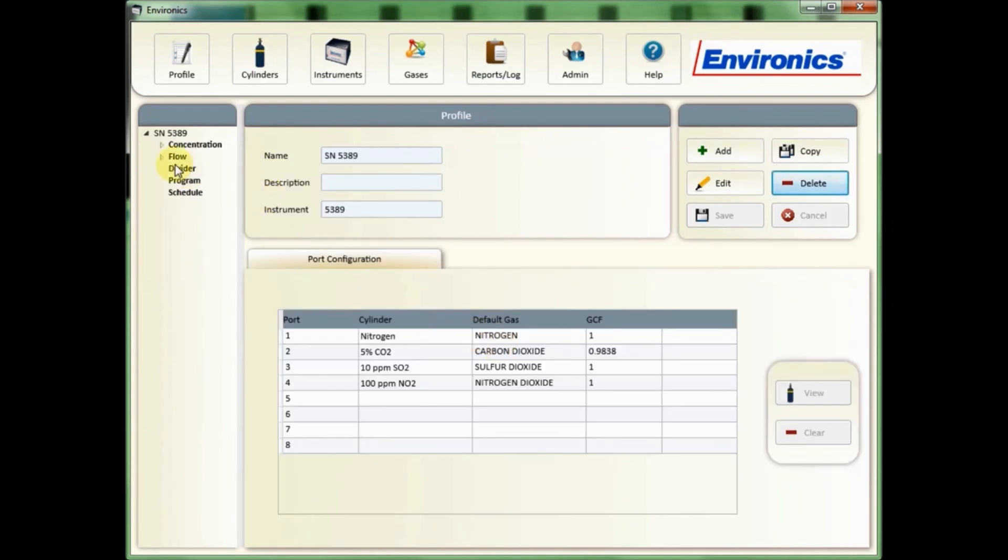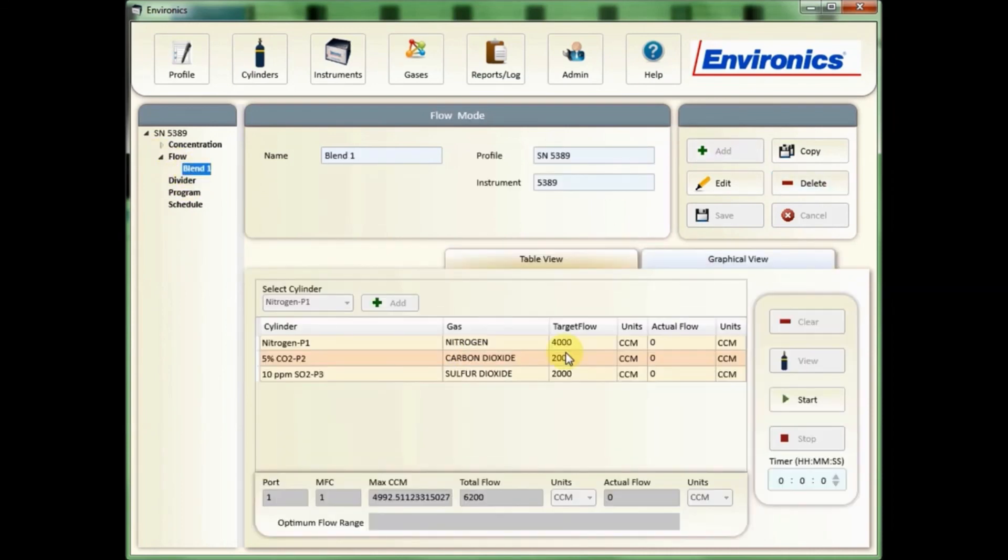In order to run a flow mode, select the mode you want, click the start button. Once you've done that you'll see the timer will begin, you'll hear your unit begin to flow. When you're done, simply click on the stop button.